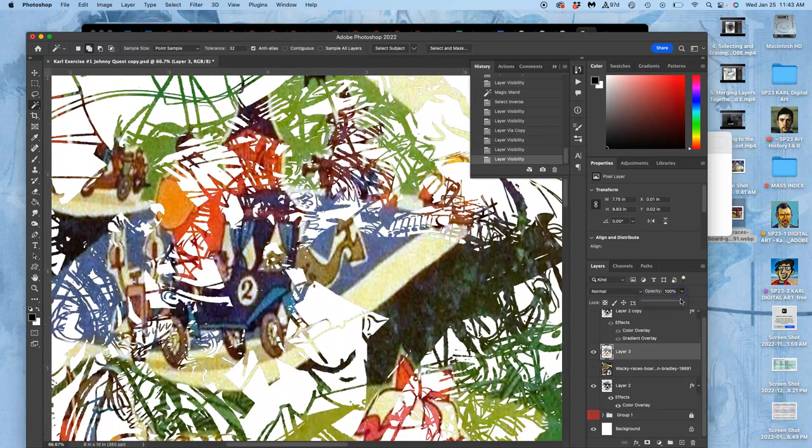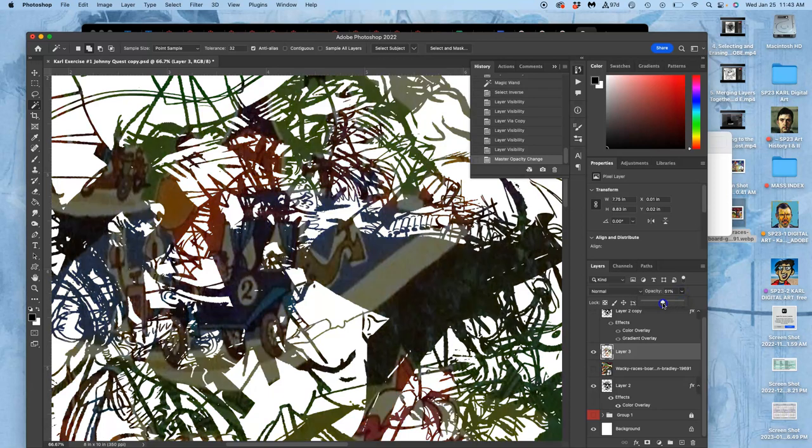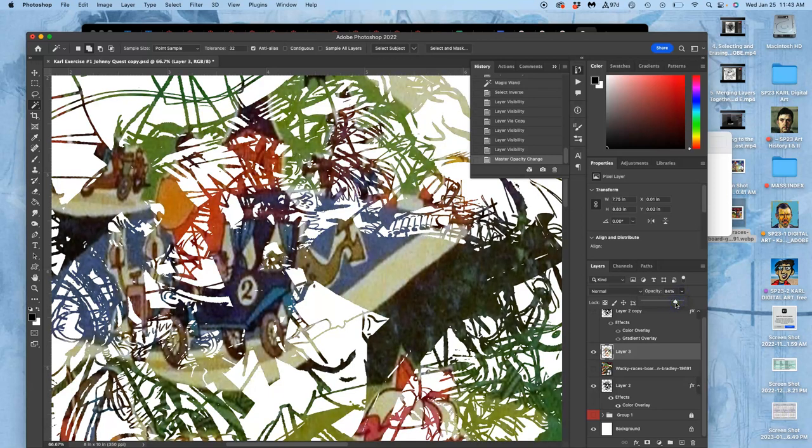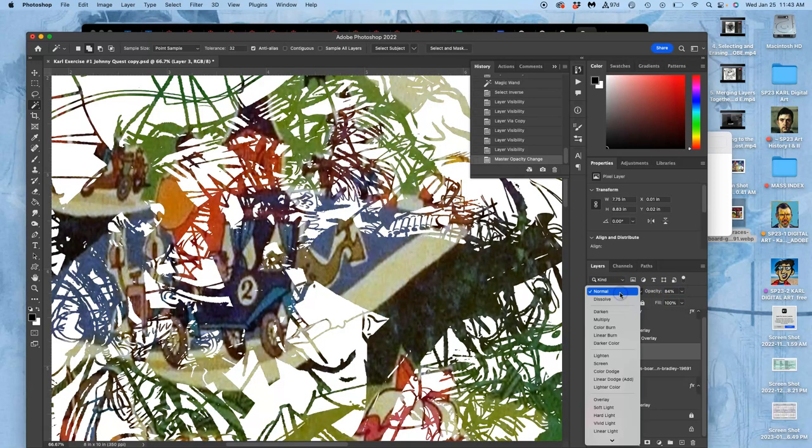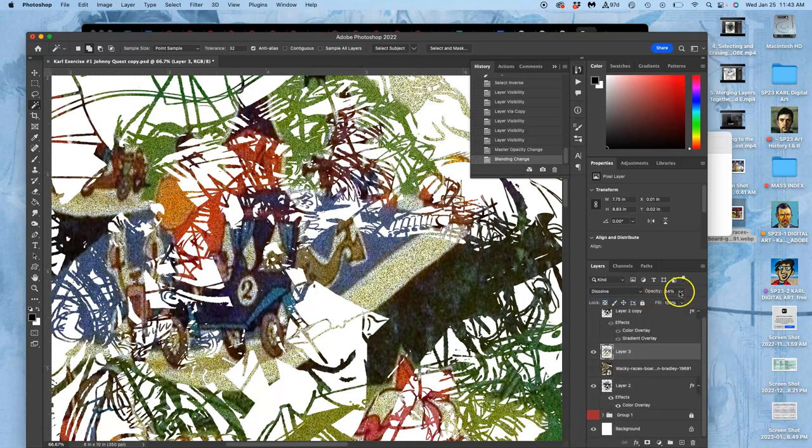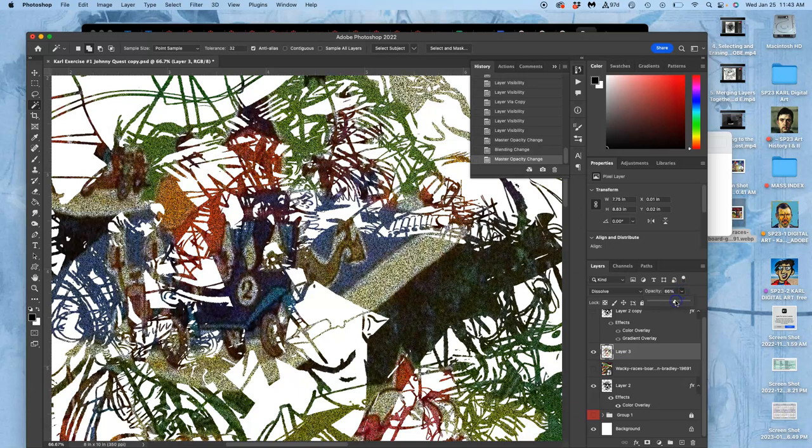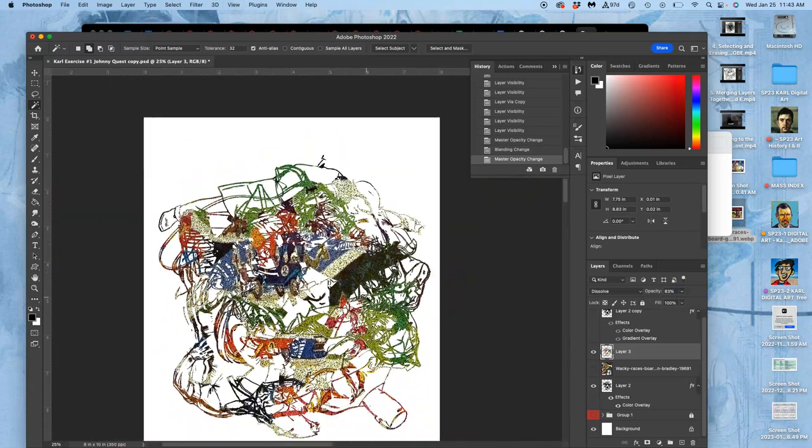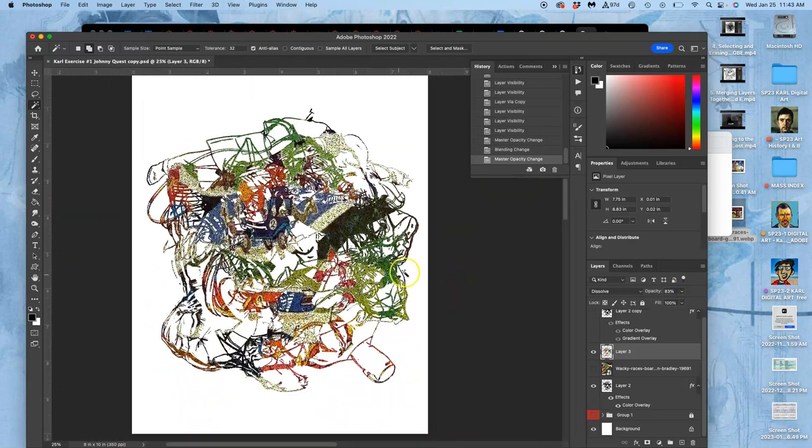If I take the opacity down I can only let some of it through. And if I change that layer blending mode to dissolve then it can have a little bit of texture as it does that. So that's one type of coloring.